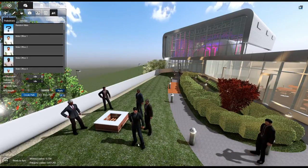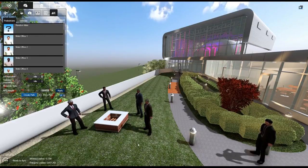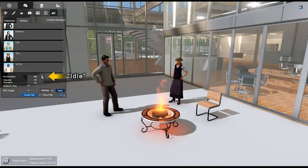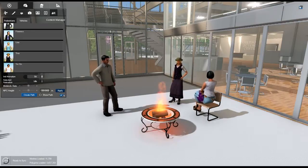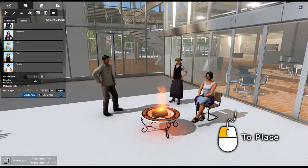To end pedestrian placement, press the Escape button. You can similarly place seated pedestrians — simply change the Initial Animation position to Sit, select your pedestrian style, locate your desired position, orient your pedestrian, and left-click to place.